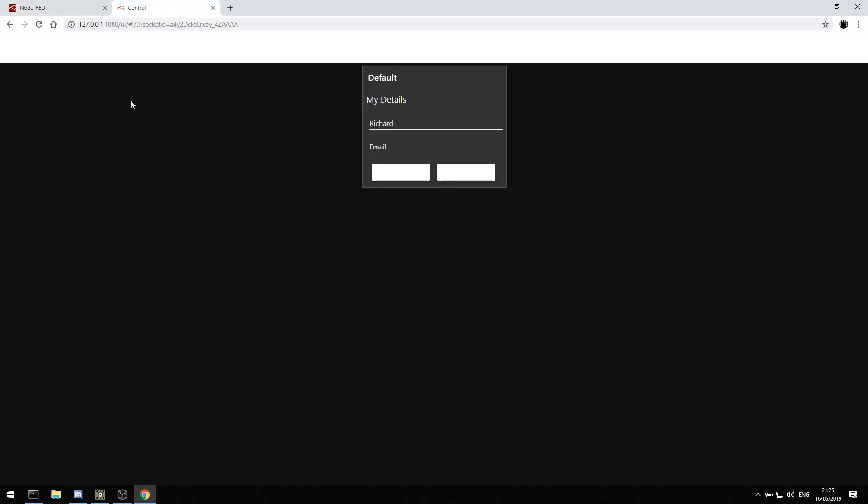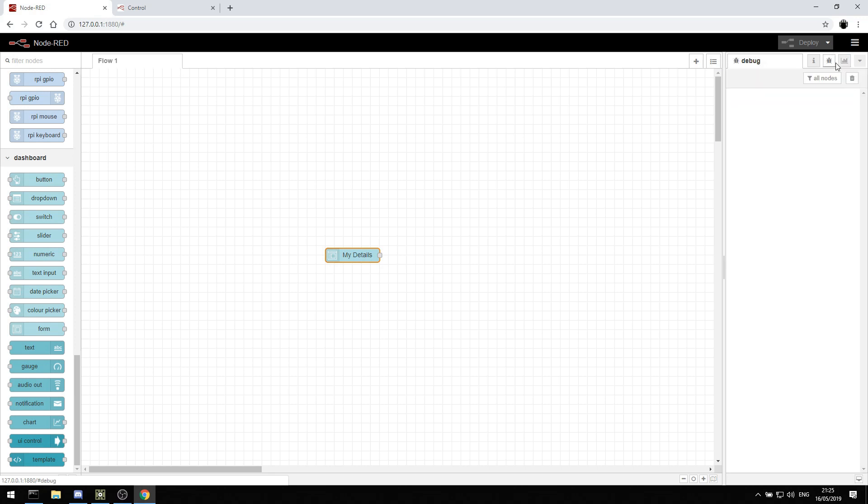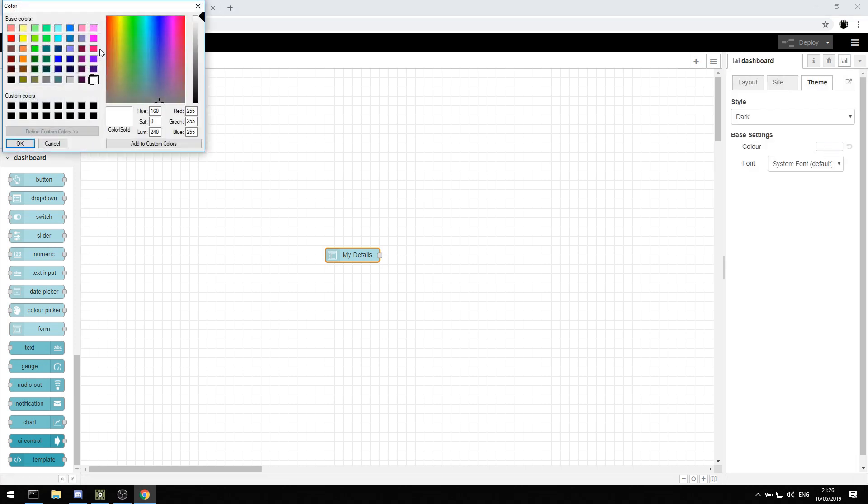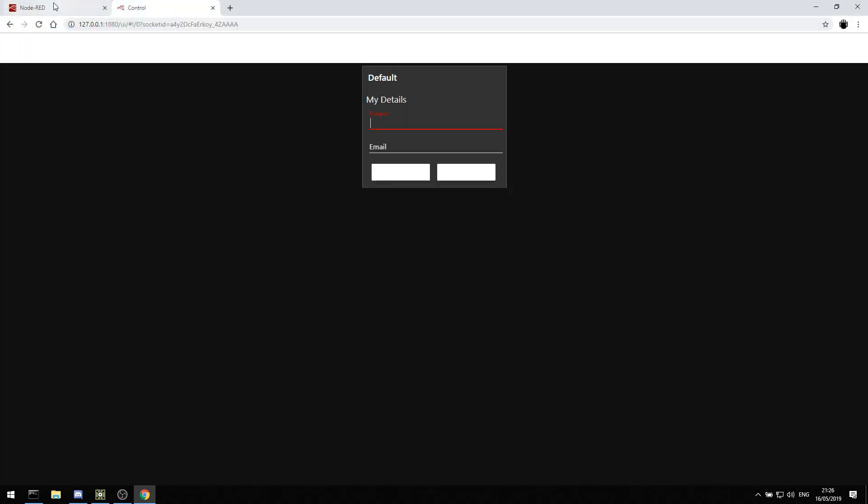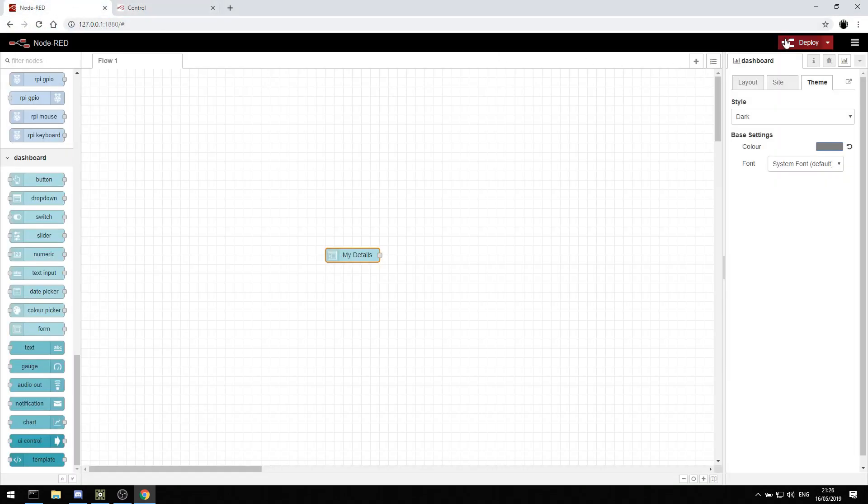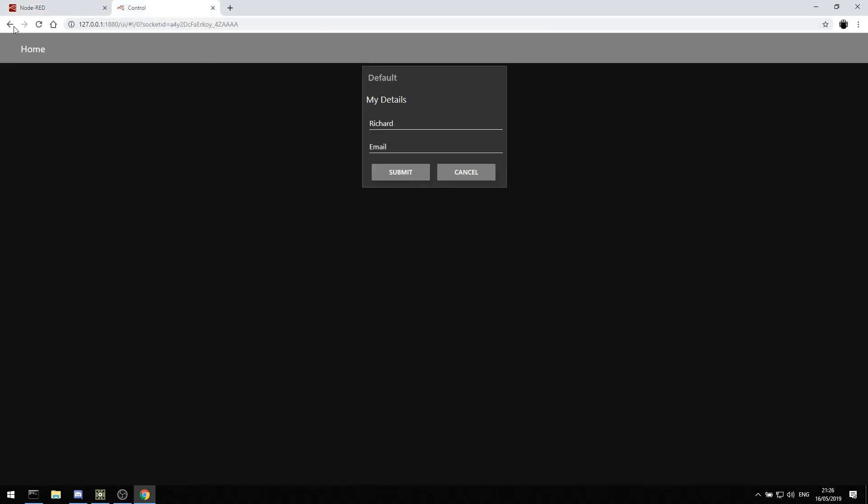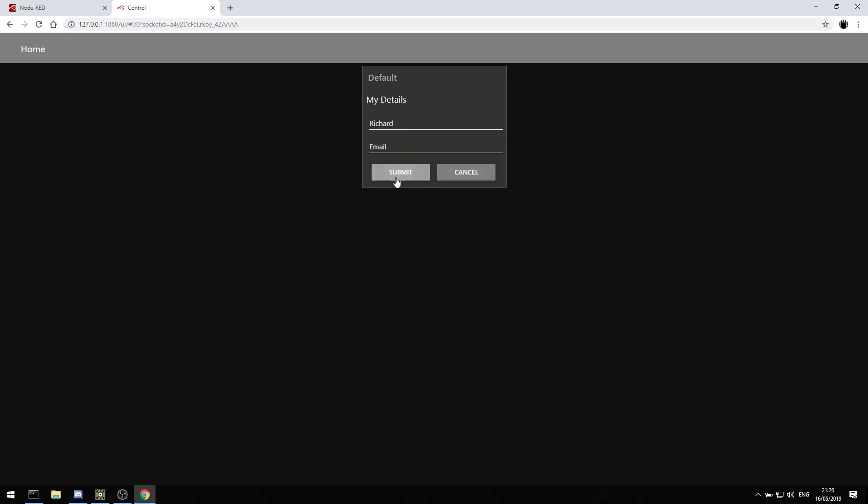And when we go to control, here we have a form with my details. I set the text color to something horrible, so let me just fix that by going into the dashboard and change that color back to something sensible. Maybe gray. And deploy. Every time you do something, you have to hit deploy. There we go. That's better. Now I'm on the home tab and I have my details. I can type in Richard, my email, richardburns at gmail.com, and I can hit submit. It will submit those details.